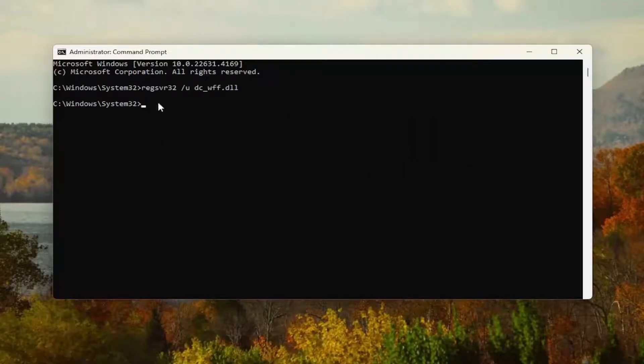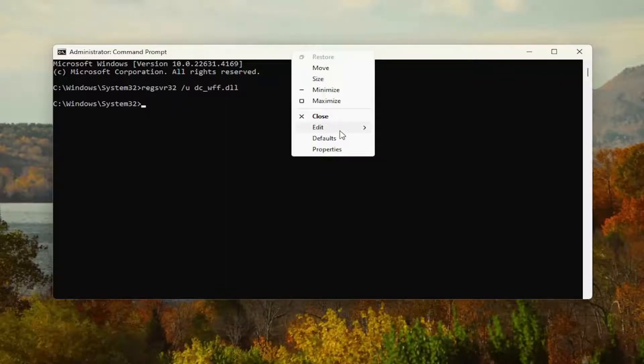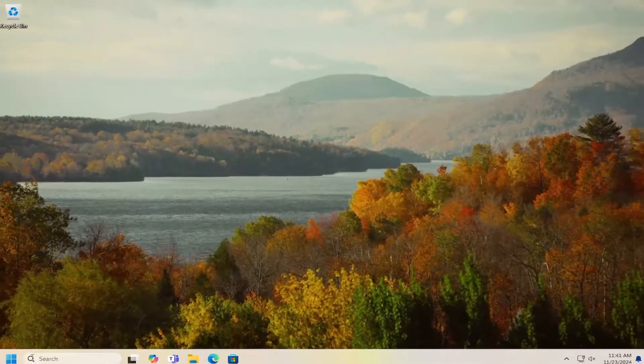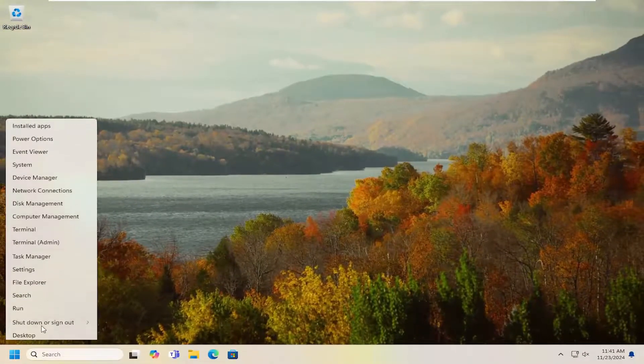And then once that one is done, go ahead and copy and paste the next command in the description of my video and hit enter. And then once that's done, you can go ahead and just close out of here. And I would suggest restarting your computer.